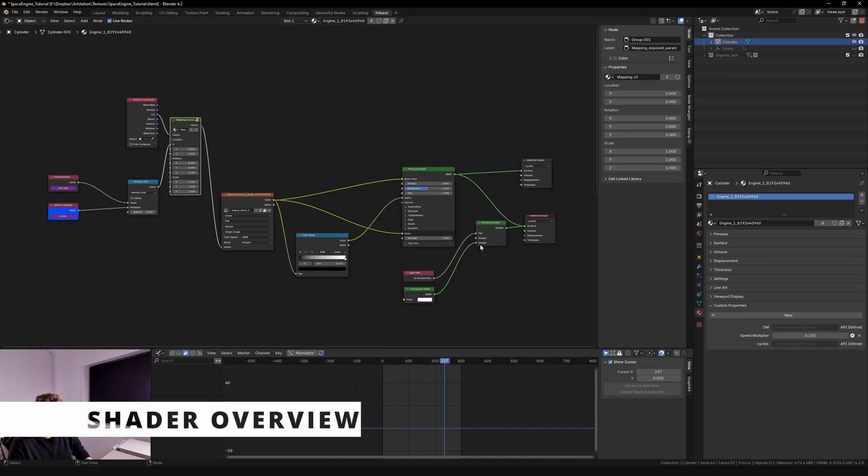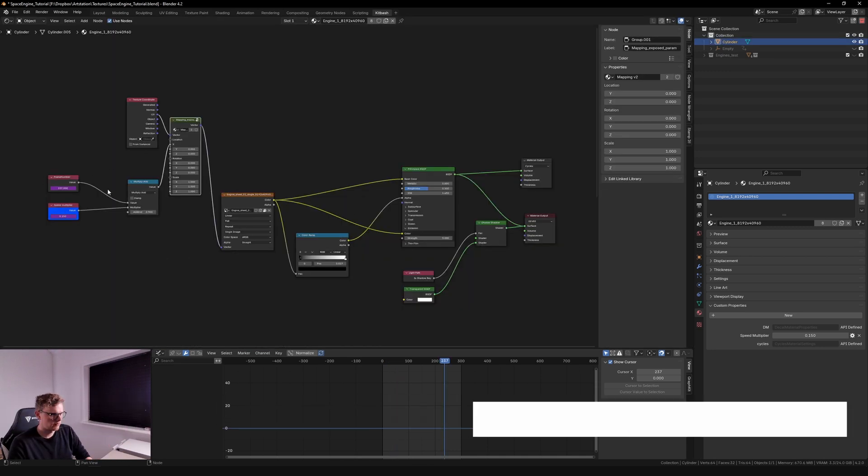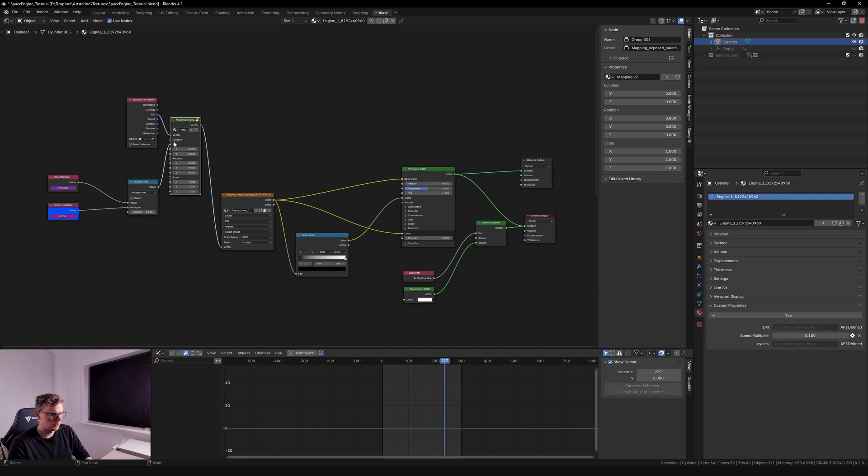Simple overview of the shader. We have some simple math here to control the animation on the x-axis. You've got the texture. You've got the color ramp into the emission node. And you've got an output into cycles, simple stuff.